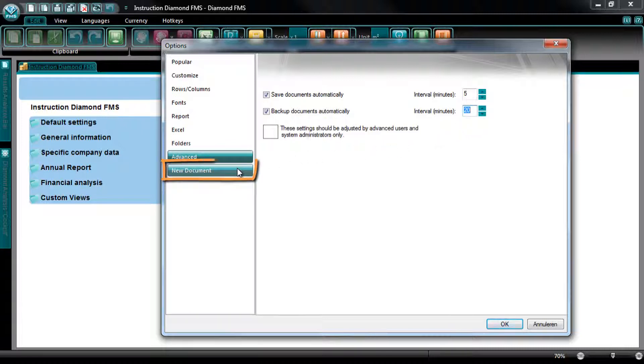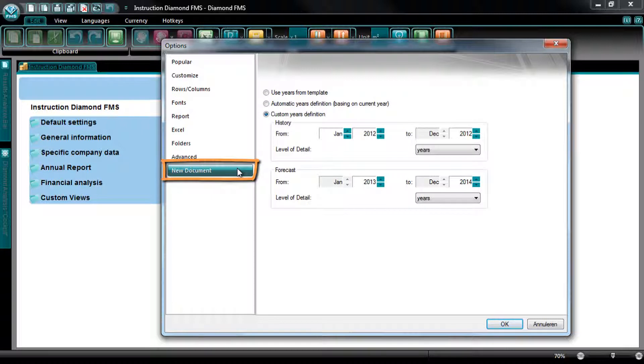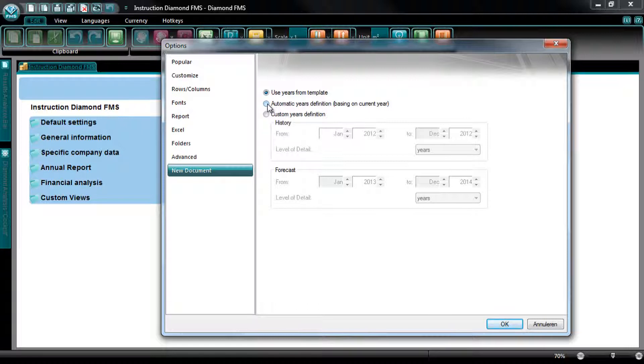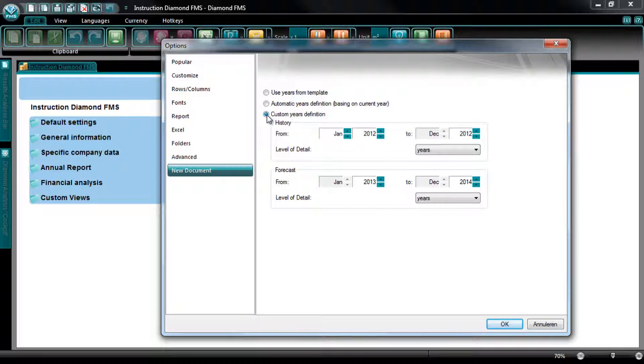At the tab New Document, you can select which years will be shown when opening a new Diamond document. By selecting Use years from template, the standard settings defined by Diamond will be shown. By selecting Automatic years definition, the years will be based on the current year, and by selecting Custom years definition, you can adapt the standardly shown years to your own preferences.